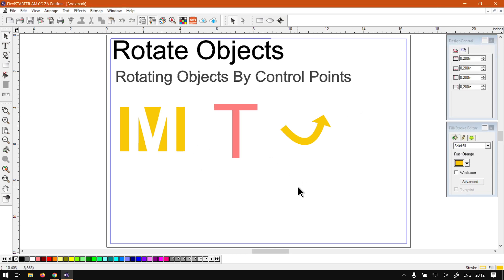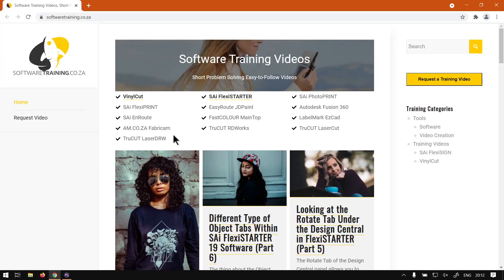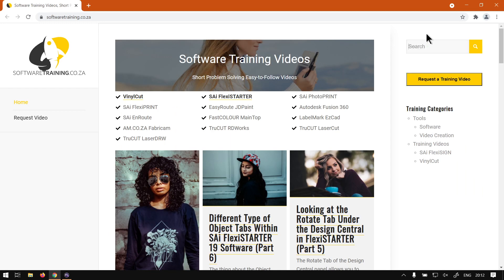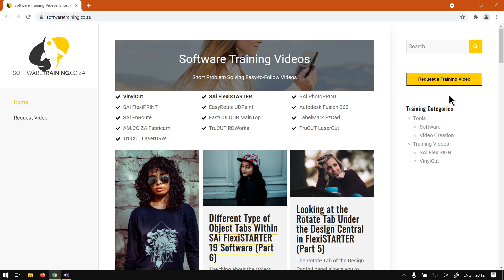Otherwise that is it on rotation. So if we head here to softwaretraining.co.za, we do have a variety of different softwares we cover, and also we have a search option if you want to isolate your search. If you ever do not find what you're looking for, you can always go here to request a training video, and then we will make that video for you. Otherwise, thanks guys for watching and cheers.